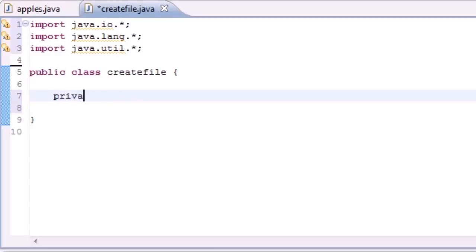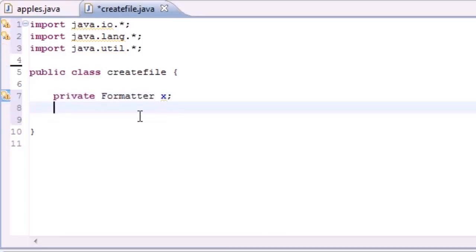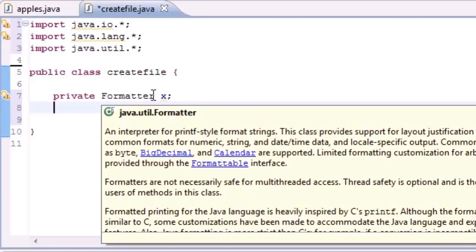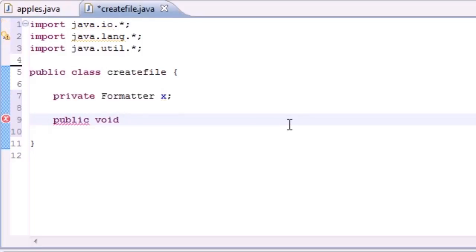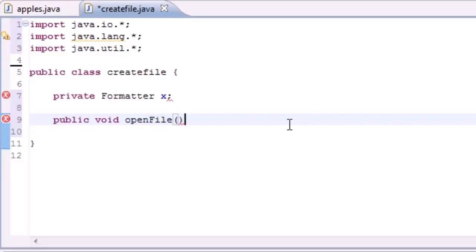The first thing we need to do is a private Formatter variable and I'm going to name it x as usual. This is going to hold a Formatter object. Let's go ahead and make a method to create and open a file. Put public void and we'll just name it openFile. It doesn't take any parameters because it's just going to open a file.